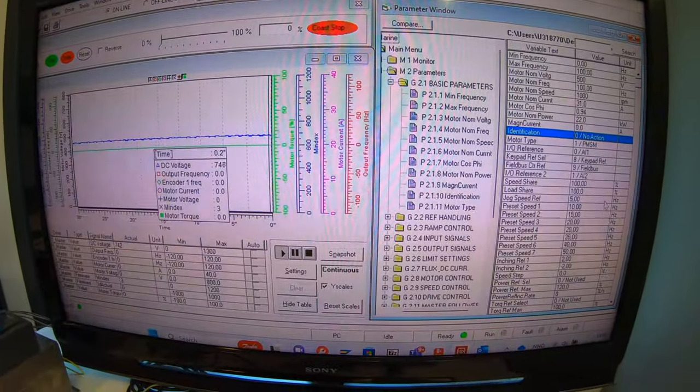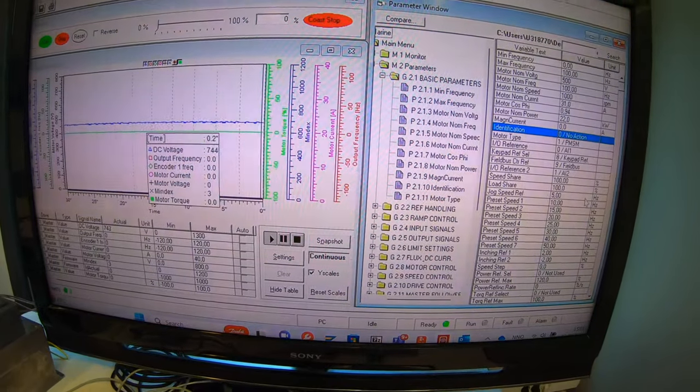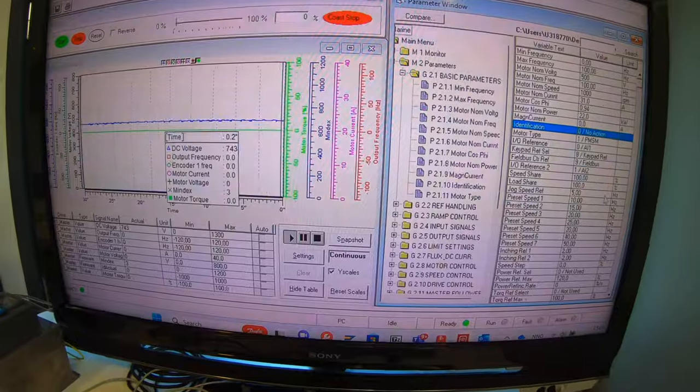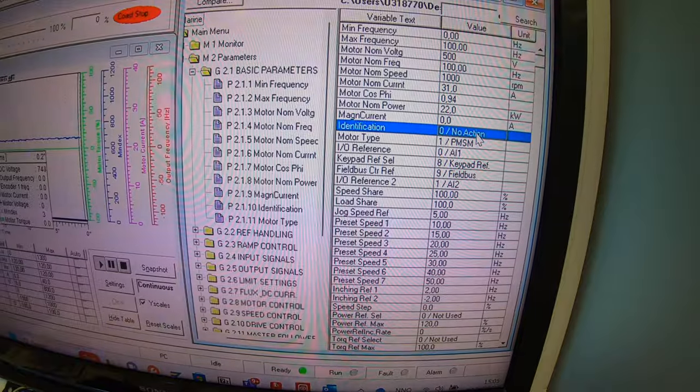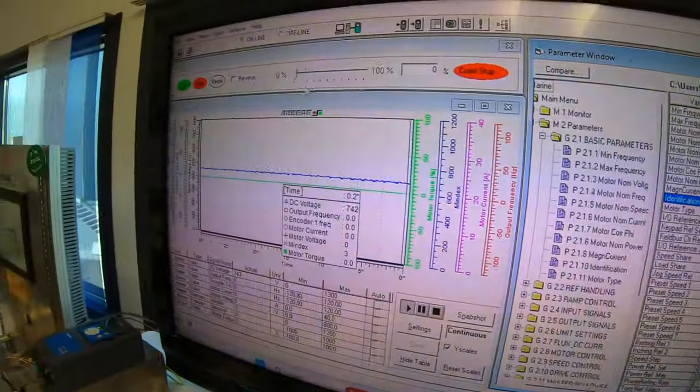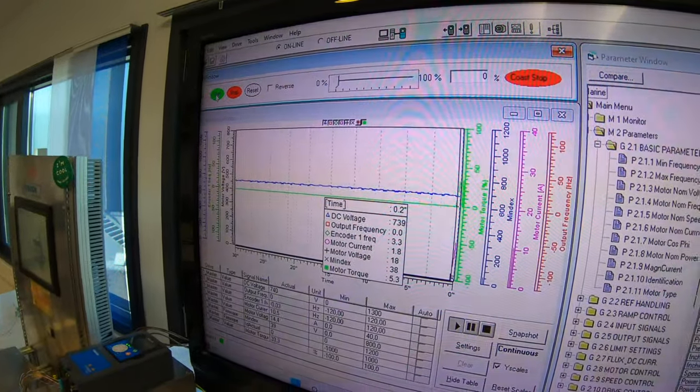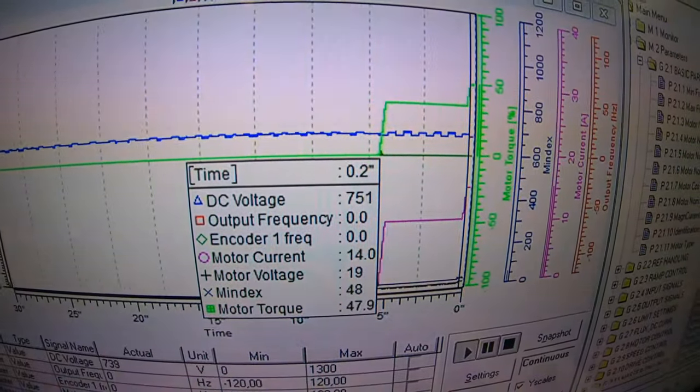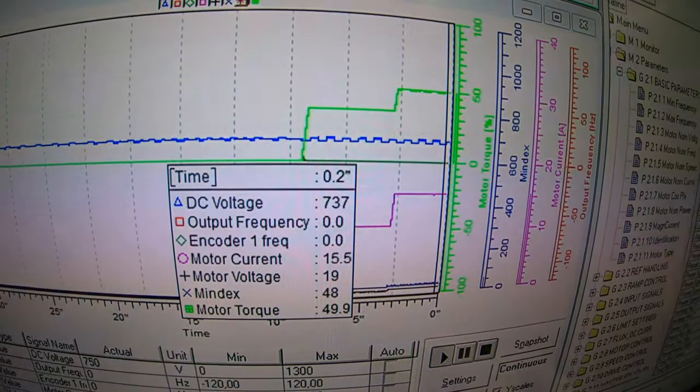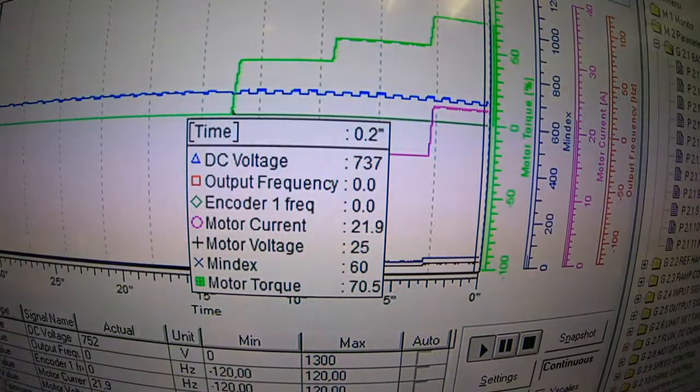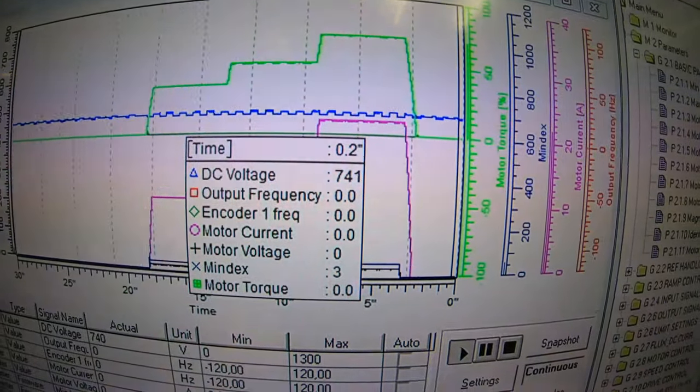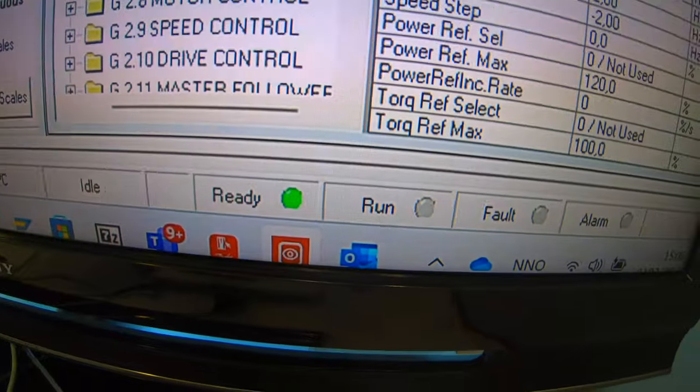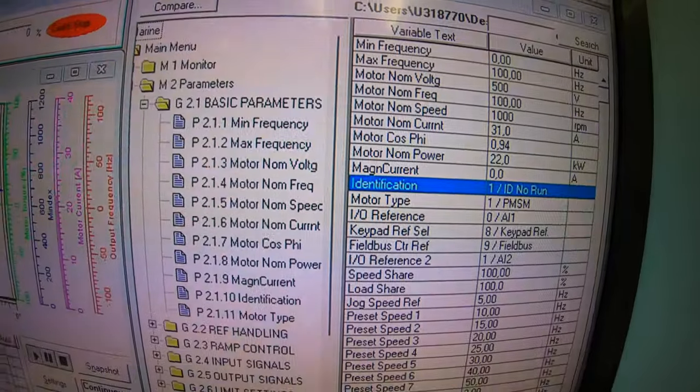We are now ready for doing the identification run without rotation. I have before this saved a parameter list so I have something to compare before and after the identification. I go to the basic parameters to the identification, and here I select ID no run. Then within 20 seconds I have to hit the start button. Here is a current going on, and what actually is going on is measuring of the impedance in the cables and the stator windings. So there is a quite big current going on, 21 ampere. Remember the nominal is 31. There are some strange sounds coming, and now it is finished. And here I can see from these symbols that there is no faults. So this went well.